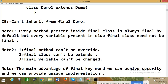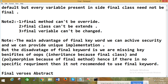Every method present inside a final class is always final by default, but every variable present inside the final class need not be final. Summary: final method cannot be overridden, final class cannot be extended, and final variable cannot be changed.